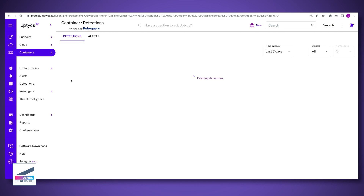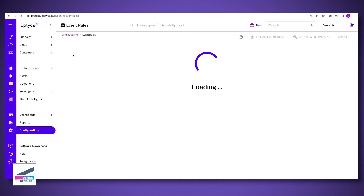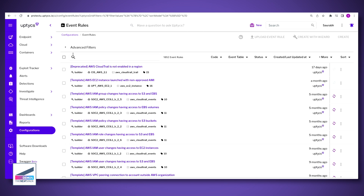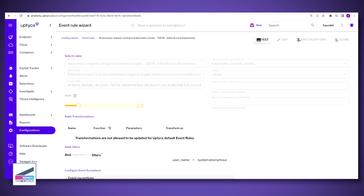We do detections — looking for something malicious running within a container. Our rules are mapped to the MITRE ATT&CK framework, and we can detect different tactics and techniques attackers might use. For example, if an anonymous request comes into a Kubernetes cluster, we look at the security events — if the username is anonymous, we'll generate an alert. We can detect use cases such as container escape, a classical use case, using the data we collect from containers. Thank you very much, Saurabh, for taking some time to show us Uptick.